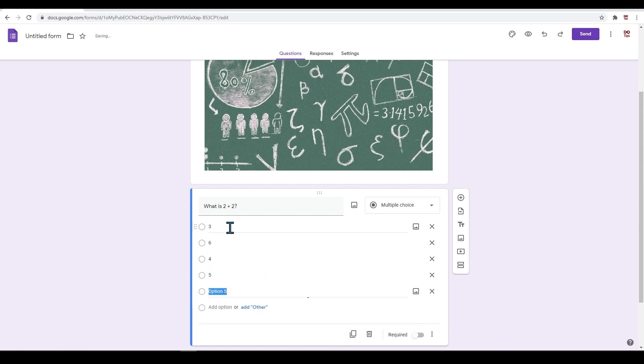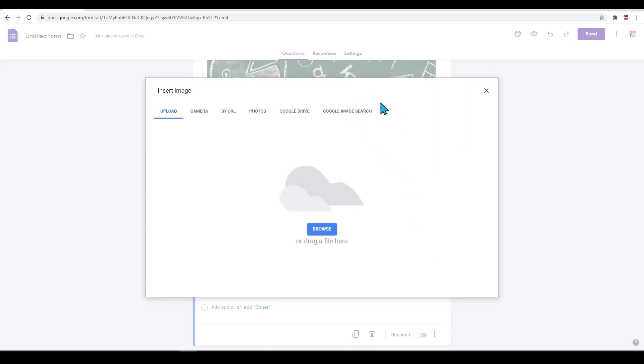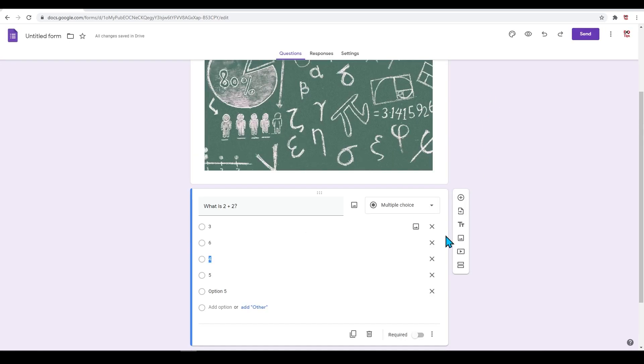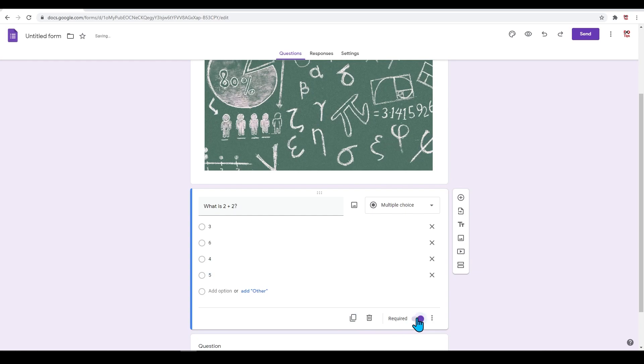If you hover over each answer individually, you will have the ability to put in images. If you wish to delete an answer, simply press the X. You can also duplicate this question by pressing this button here. You also have the ability to make questions required or not.